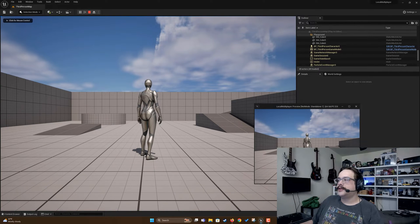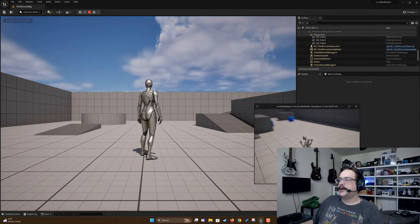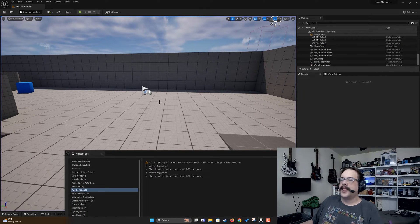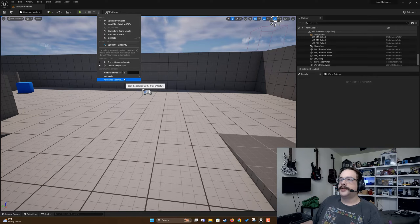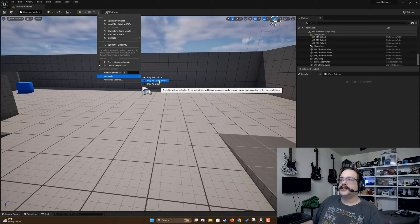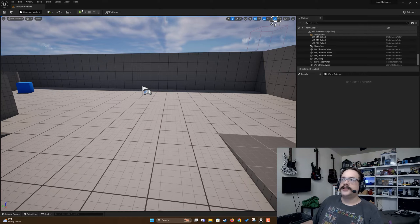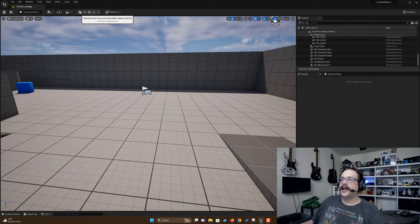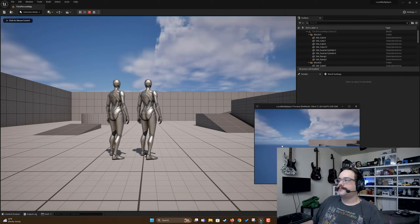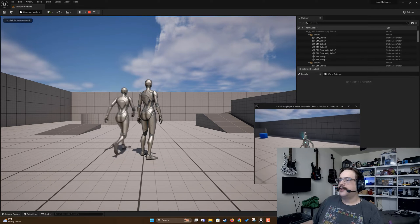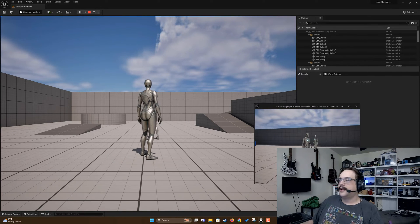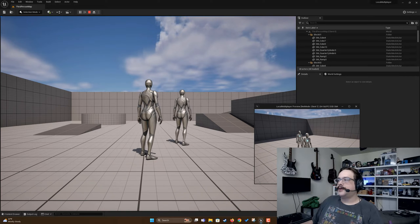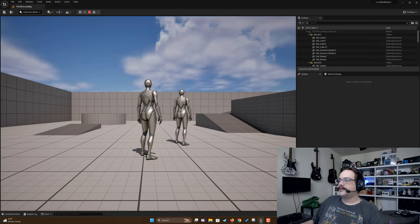You're going to notice an error when you first try and play this. It's going to show you two windows, but when you control one the other player isn't actually there. This is because they're both trying to run as the main platform. So what you're going to do is change the net mode to play as listen server. This is going to make both of them basically listen to each other for active clients. And as you'll see here, we now have two characters in our scene.